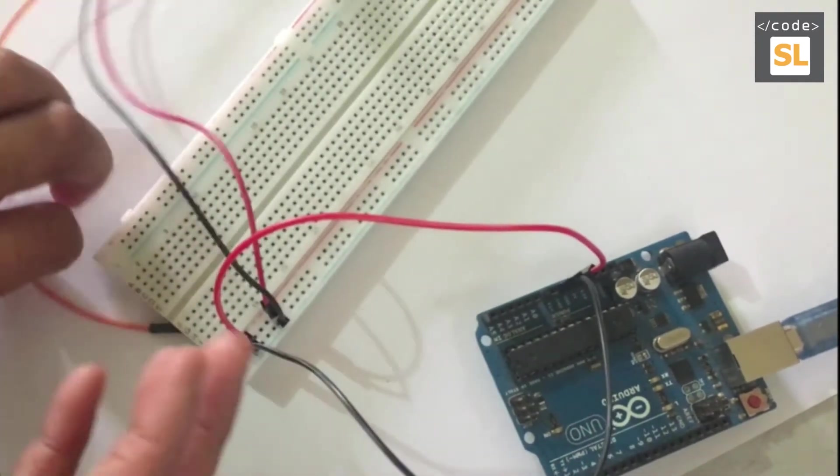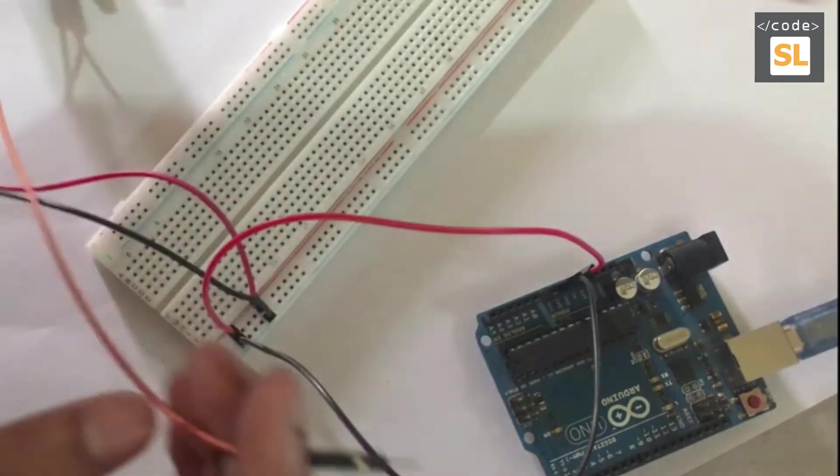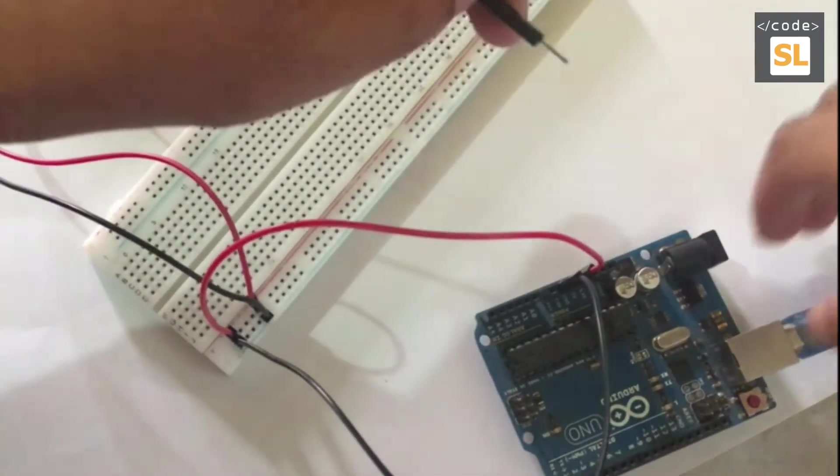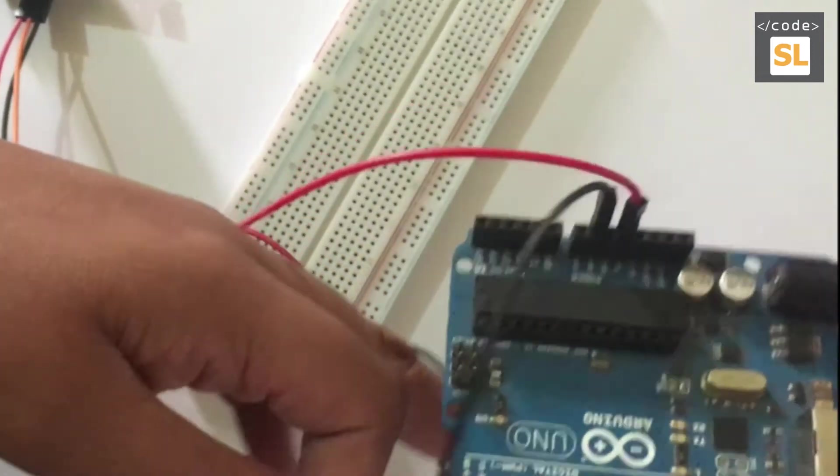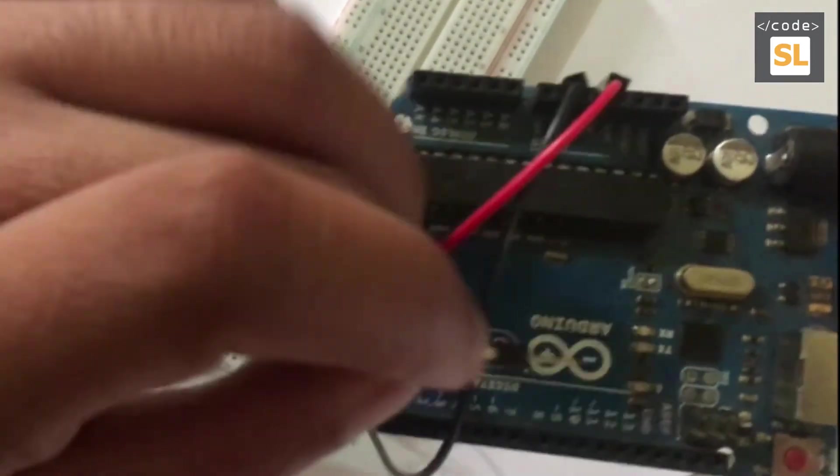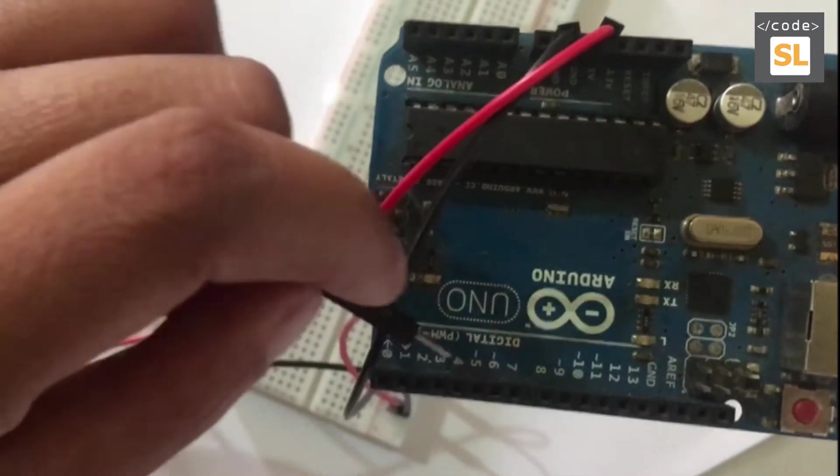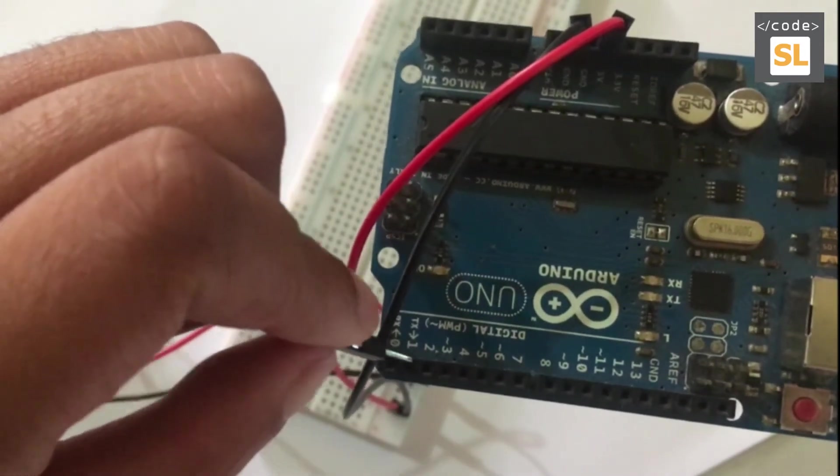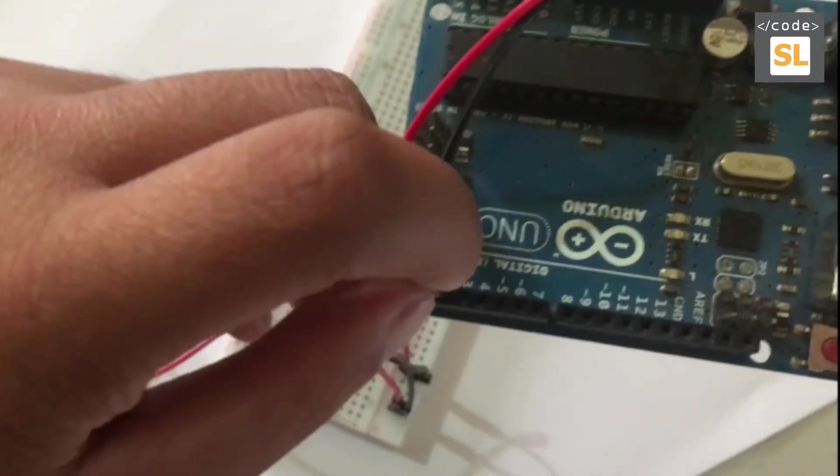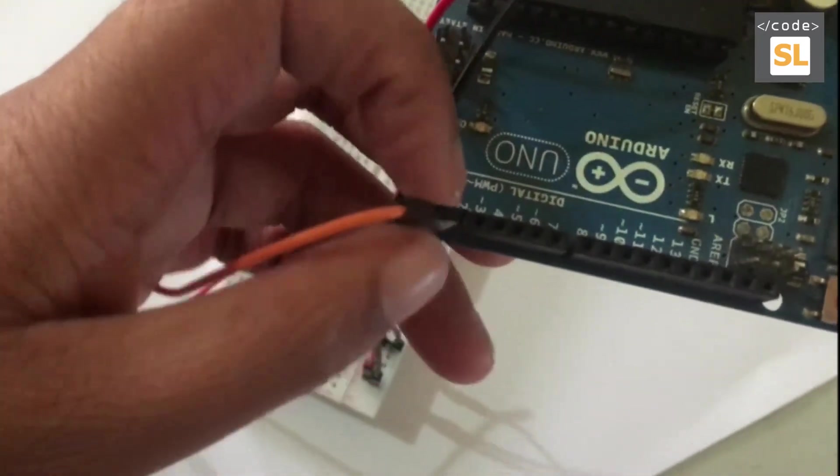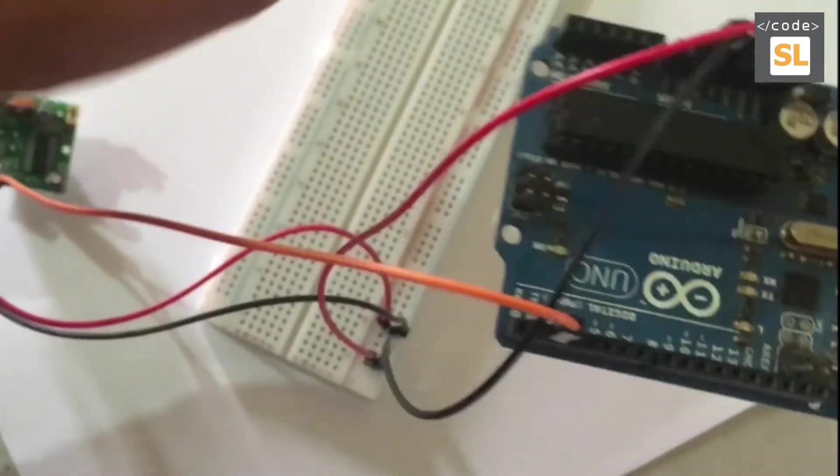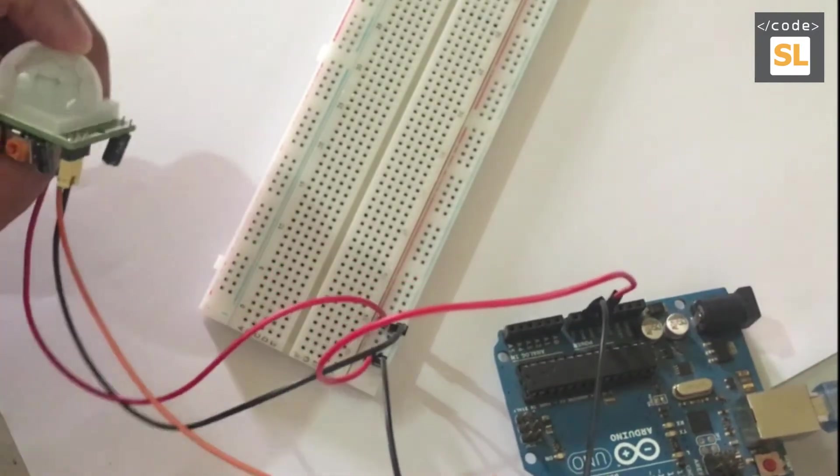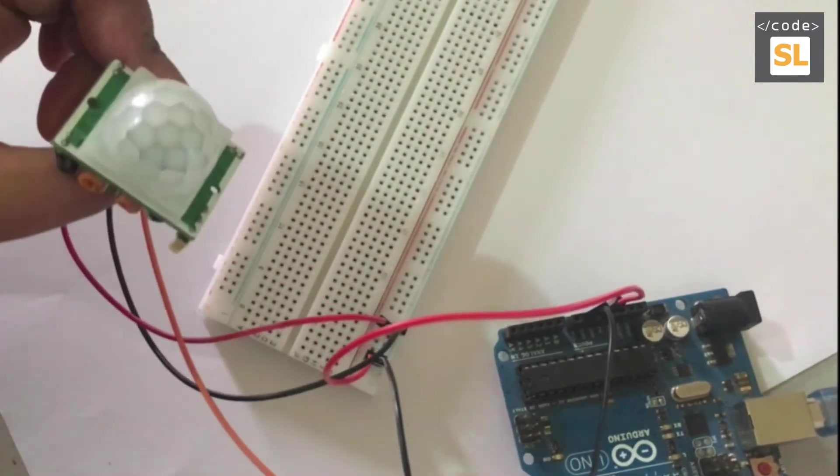The orange color one will connect to the digital pin in the Arduino board. I'm going to connect to pin number 12. Now we have done our wiring, so let's code.